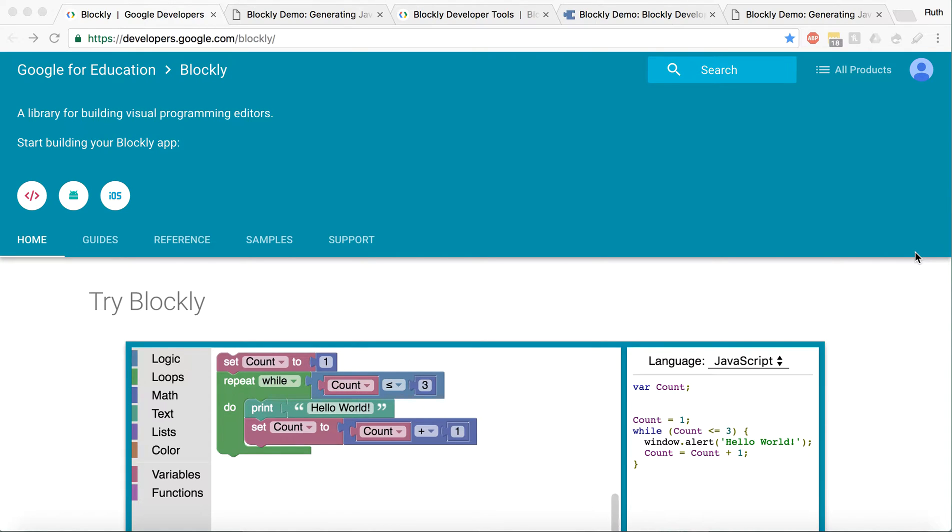Hi, I'm Ruth, and today I'm going to do a tutorial on Blockly.